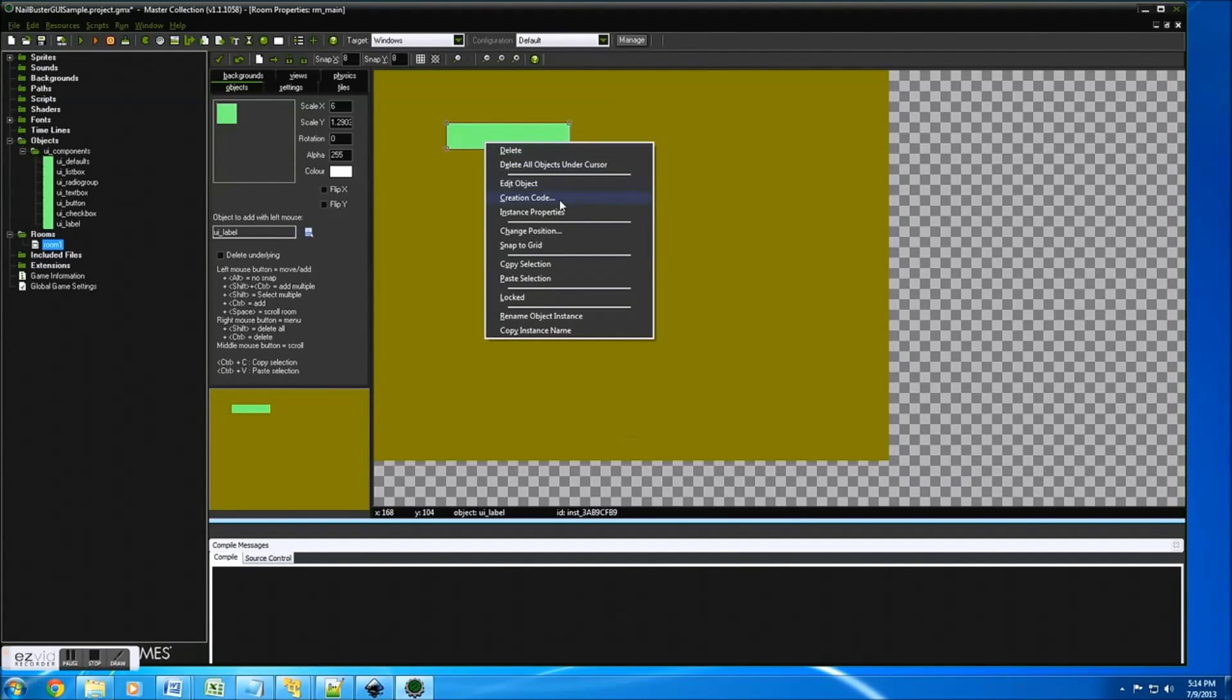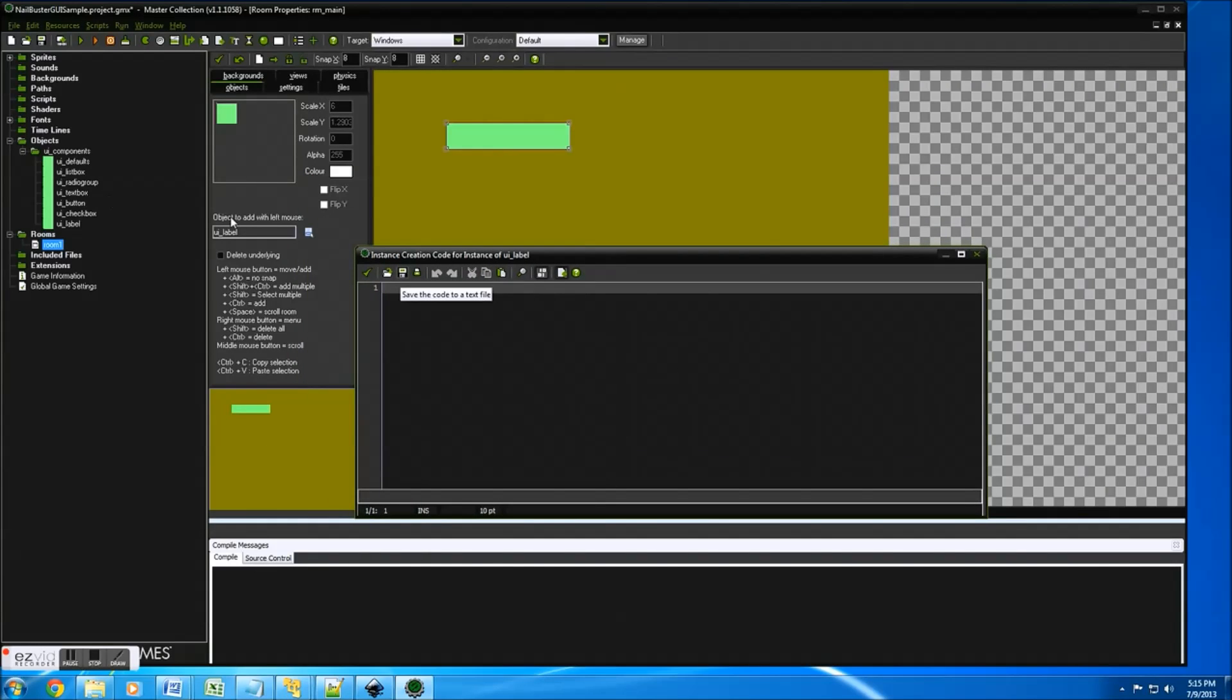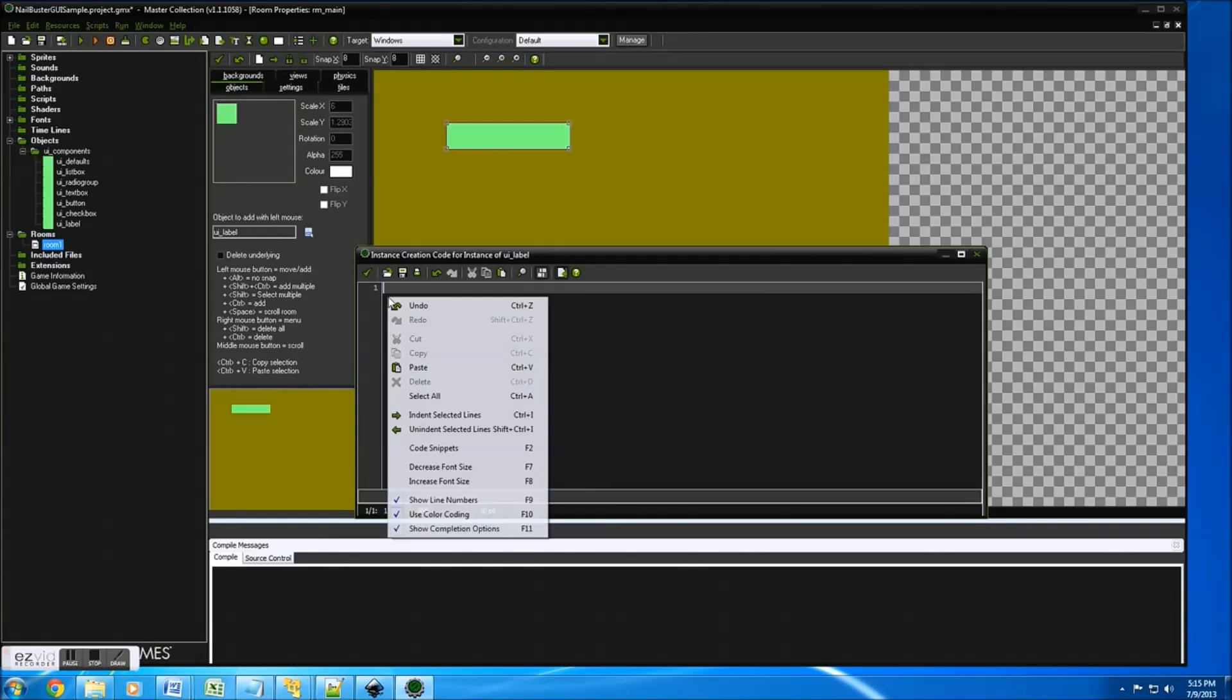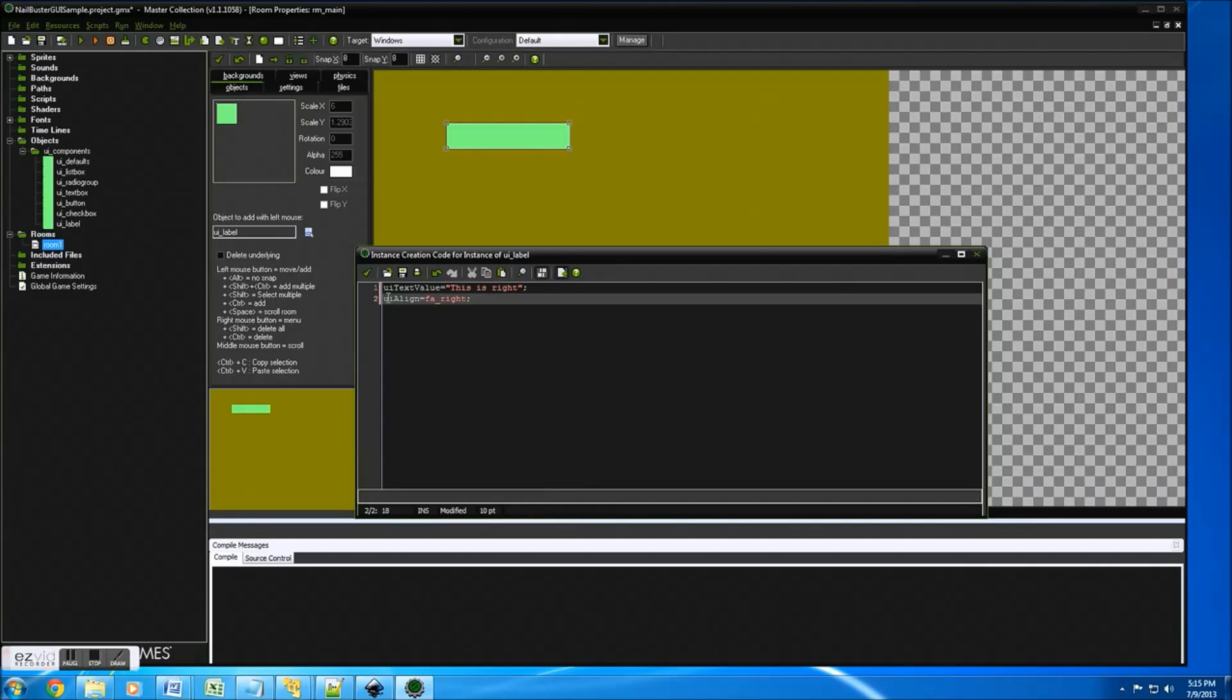Now just having that component instance really doesn't do much. What we want to do is change the creation code so that the objects know what to do with the data. So they're like properties. I'm just going to paste this so it's quicker.